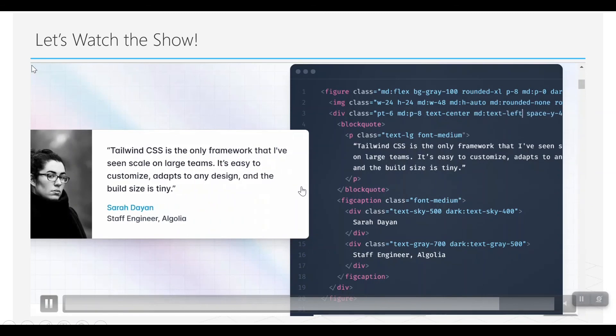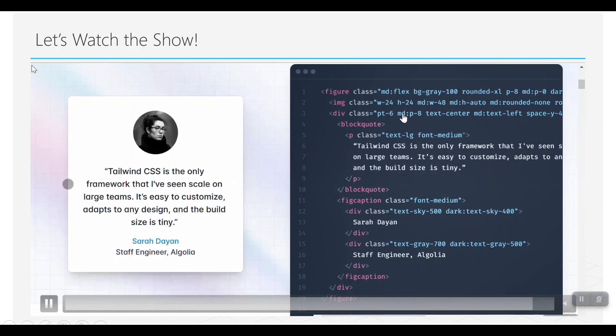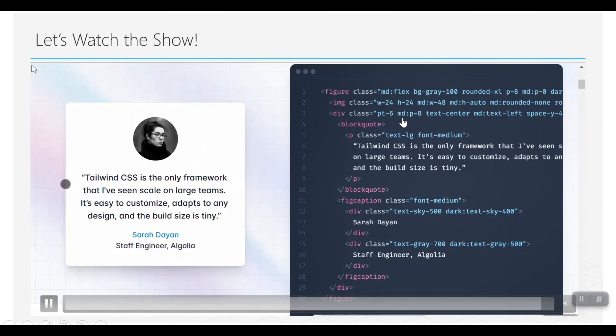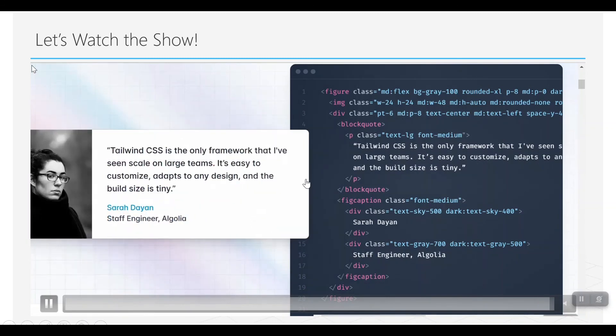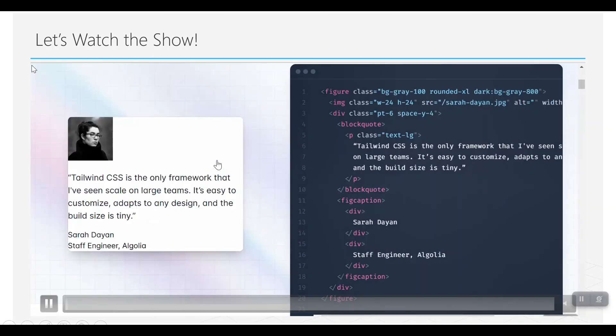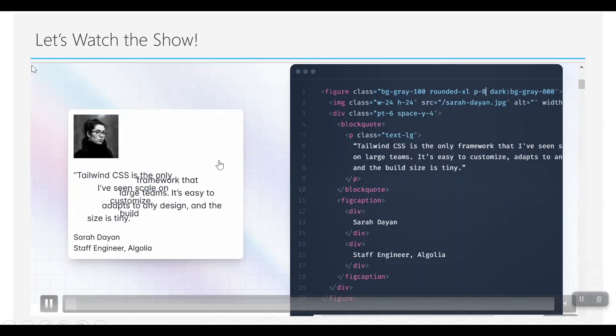You can see that when you create the components, you just add the classes and it starts—the styles will be there for you.